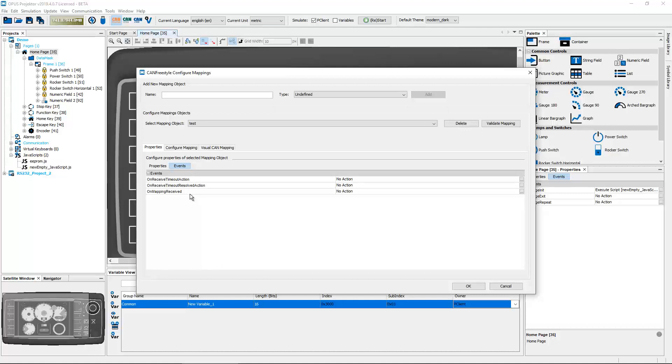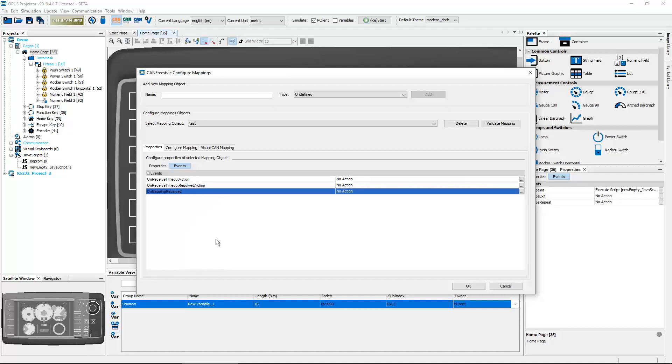And also what is very interesting and has been asked quite often is, I want to have an event when I have received a CAN message. Until now we had to make workarounds by using on-value-change of variables, which works but it's not really that elegant. So now we have finally the on-mapping-received event where you can put a script, and this one is executed when the message has been received and all the variables have their new value. So at this point you can make calculations or whatever you need to do.